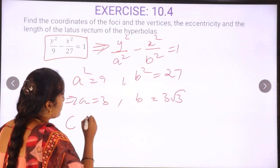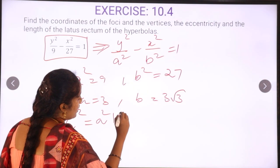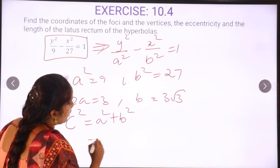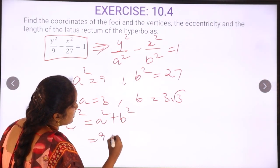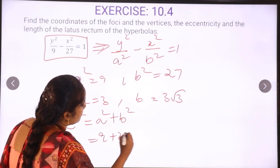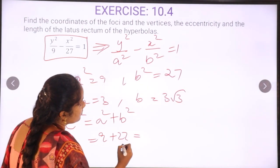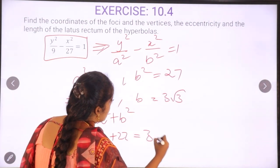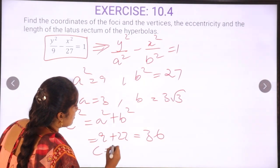From the formula c squared is equal to a squared plus b squared, we can derive the c value. a squared plus b squared gives us 9 plus 27, so 36. Therefore c value is 6.